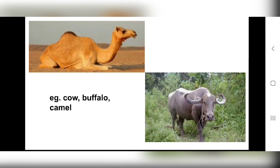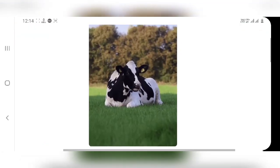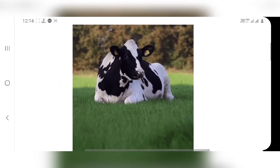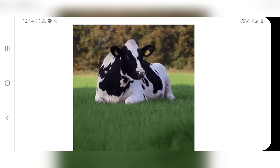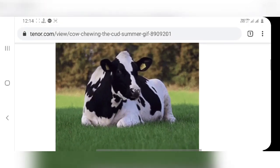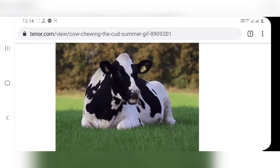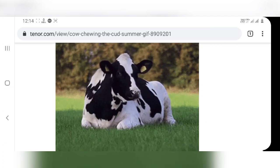You must have seen many times that when a cow is sitting alone, her mouth keeps moving continuously — chewing away. That is called chewing the cud. Here in this GIF you can see the cow is chewing — she is not eating fresh grass from the ground, but she is bringing back the grass she already ate into her mouth and chewing it. She is sitting and resting while chewing the already-eaten grass that she brought back from inside her body.